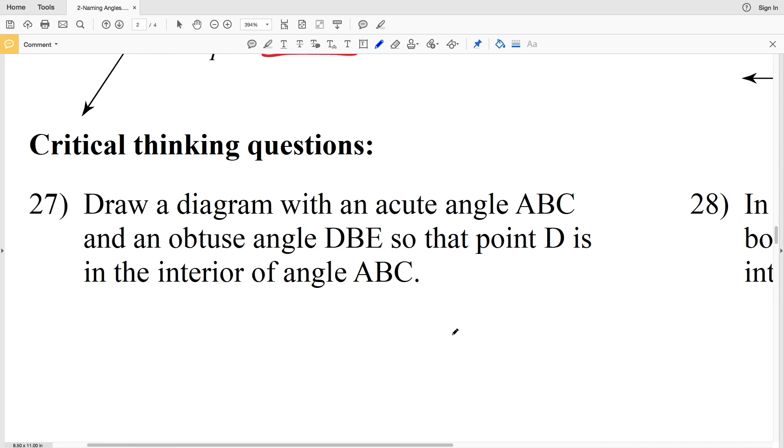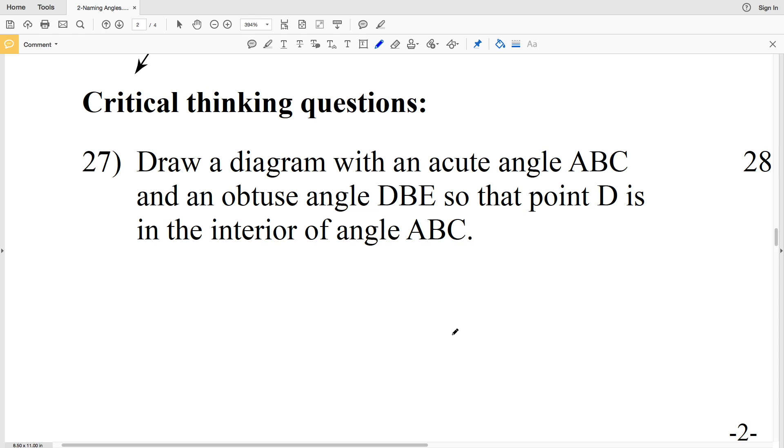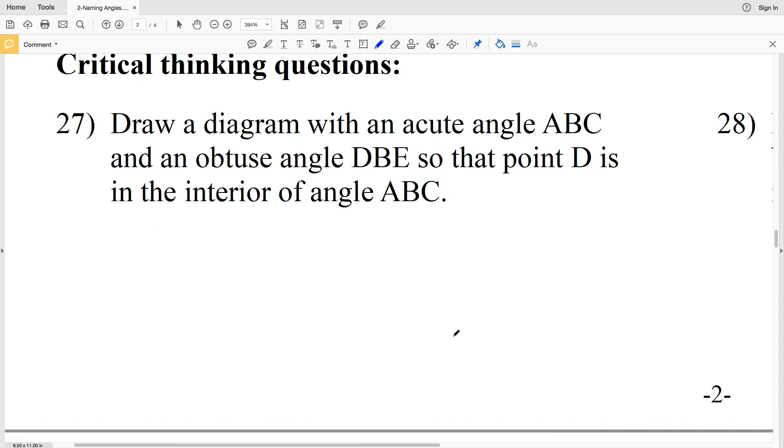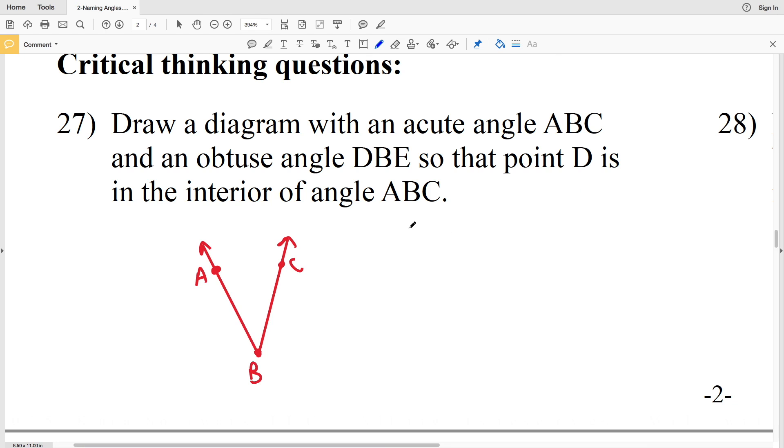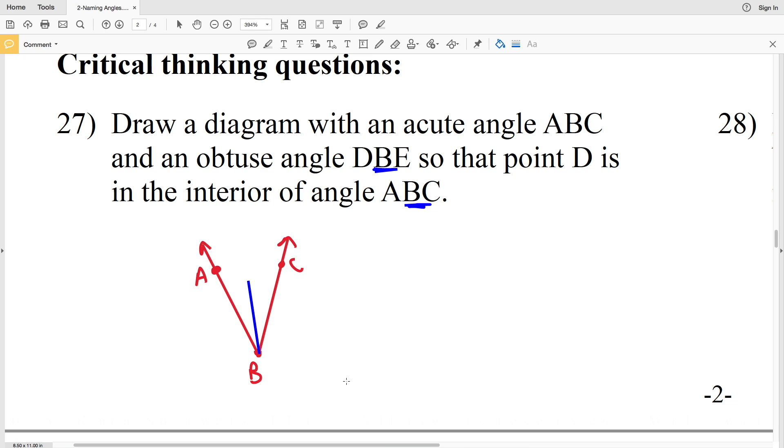Numbers 27 and 28 are critical thinking questions. Number 27 says to draw a diagram with an acute angle ABC and an obtuse angle DBE so that point D is in the interior of angle ABC. So an acute angle ABC. Now I have to draw an obtuse angle DBE so that D is in the interior of angle ABC, but note that both angles will have the same vertex B. So now drawing my obtuse angle, obtuse meaning greater than 90 degrees, D is interior, here is my B, and then E is my final point. So here's my diagram with an acute angle ABC and an obtuse angle DBE such that D is interior of ABC.